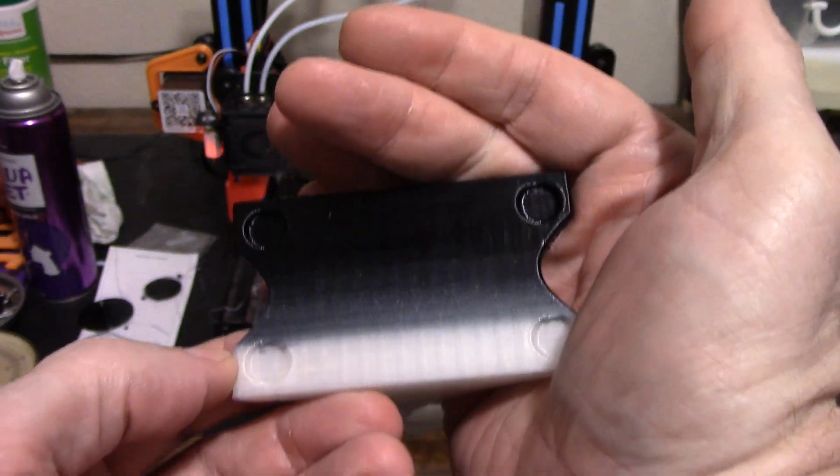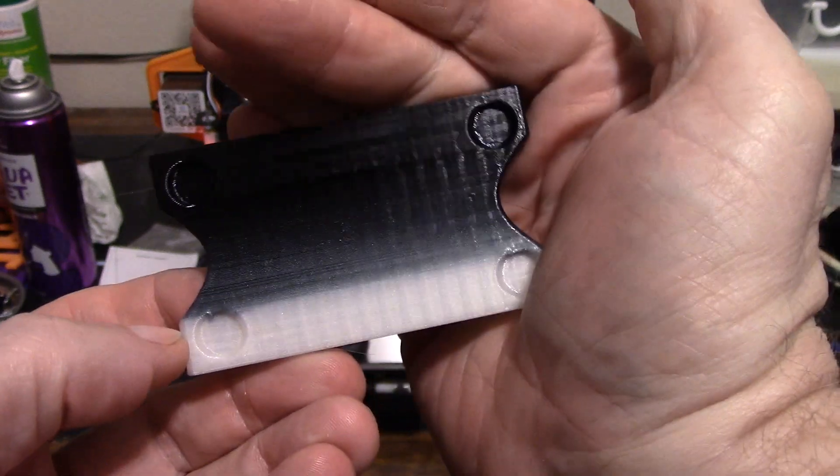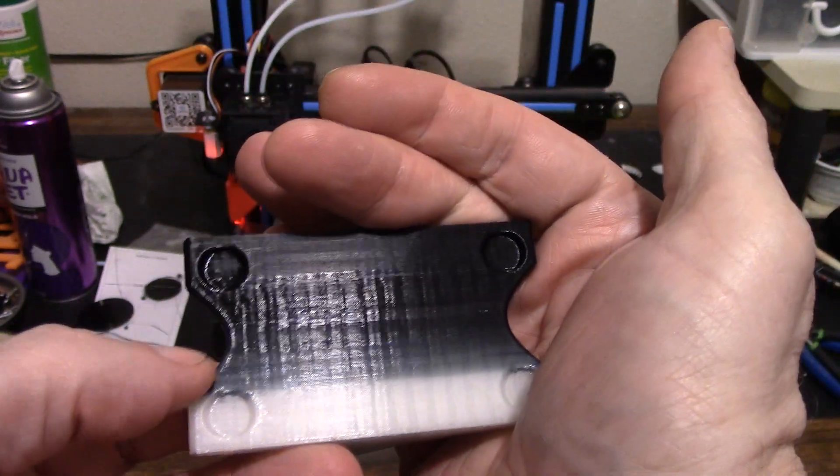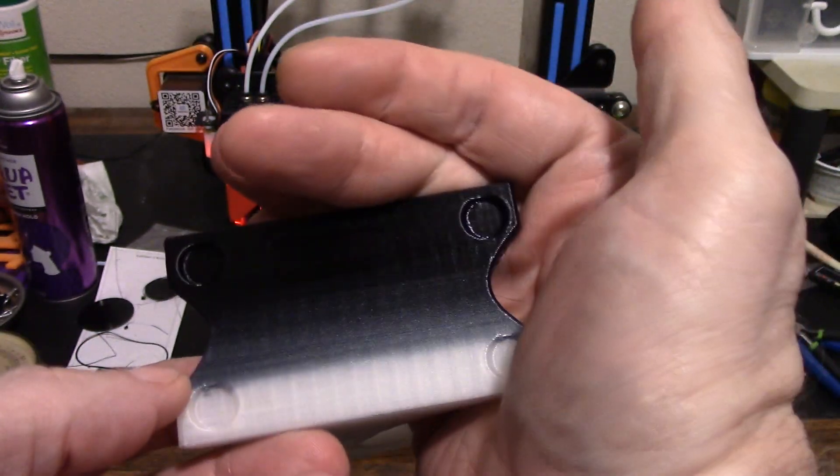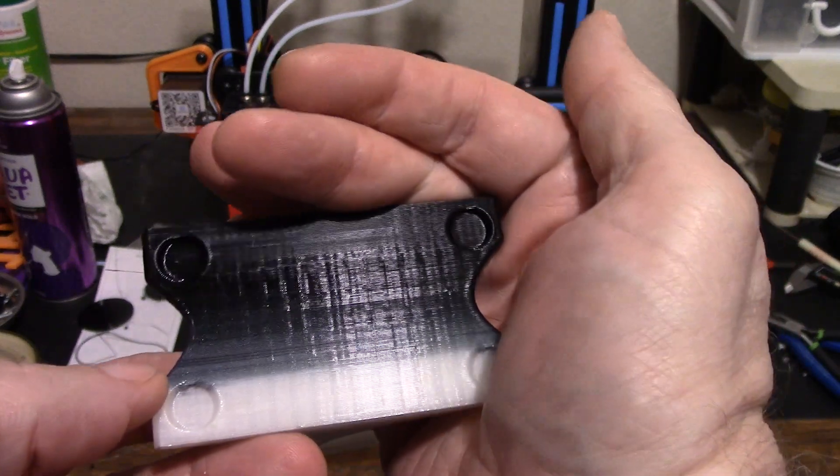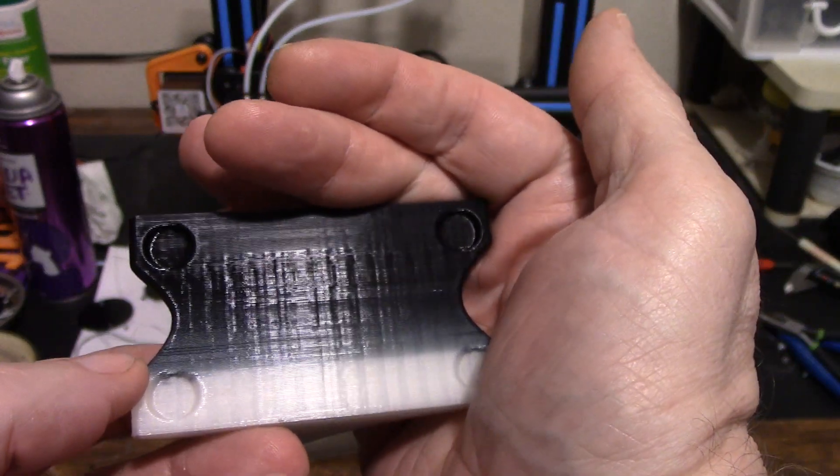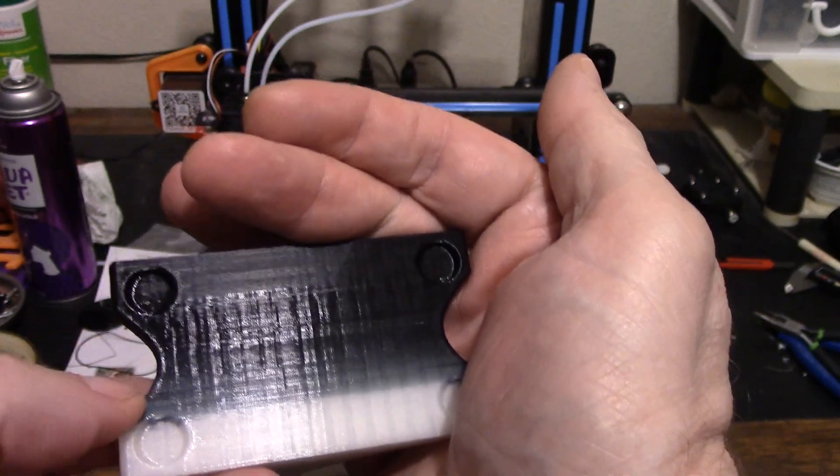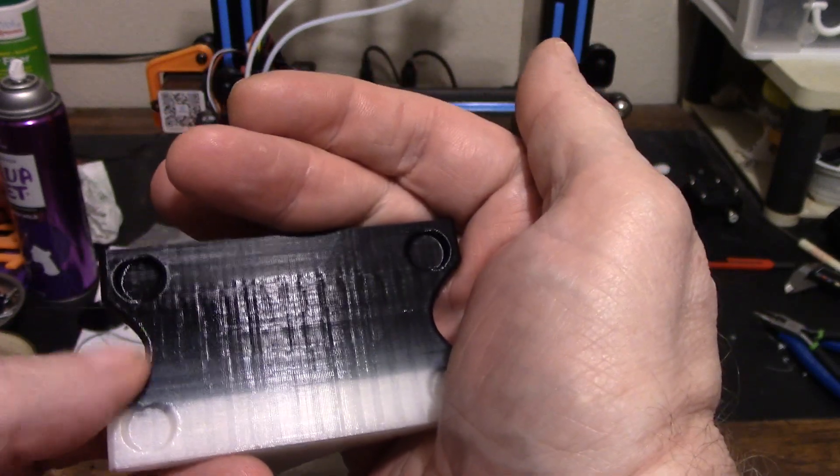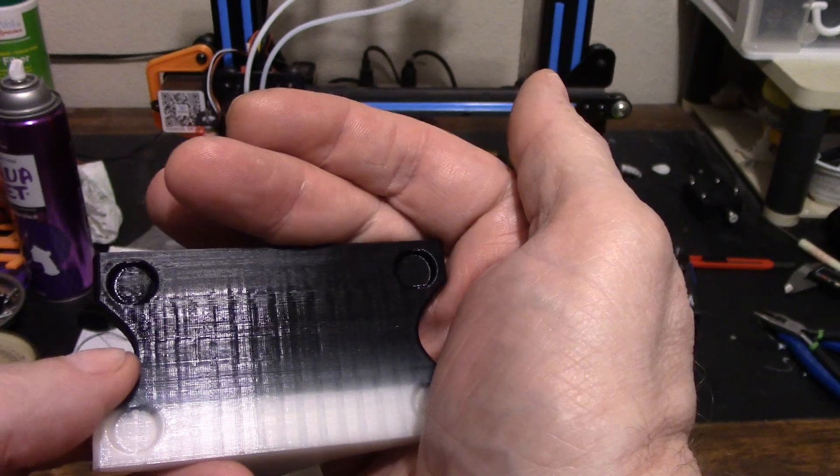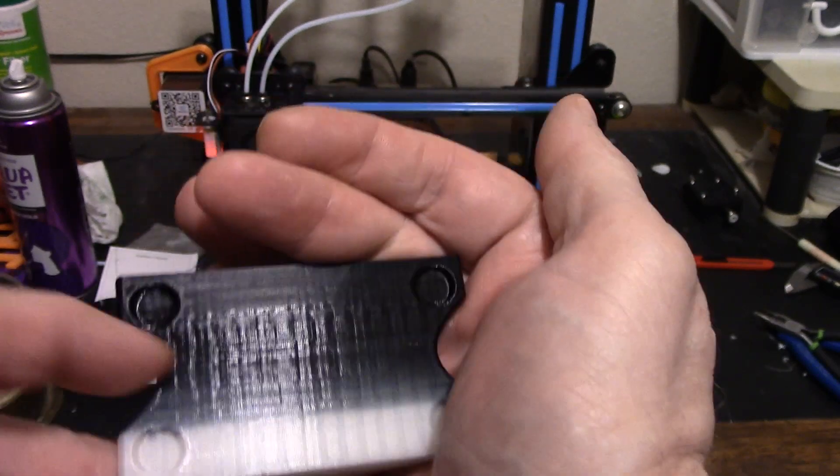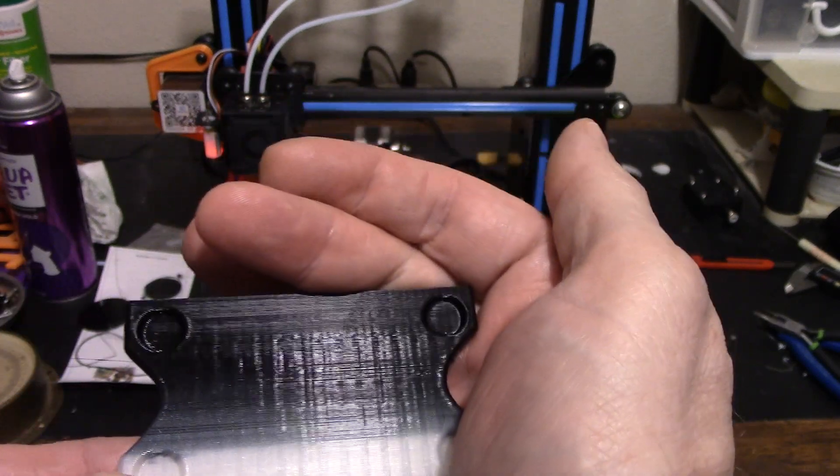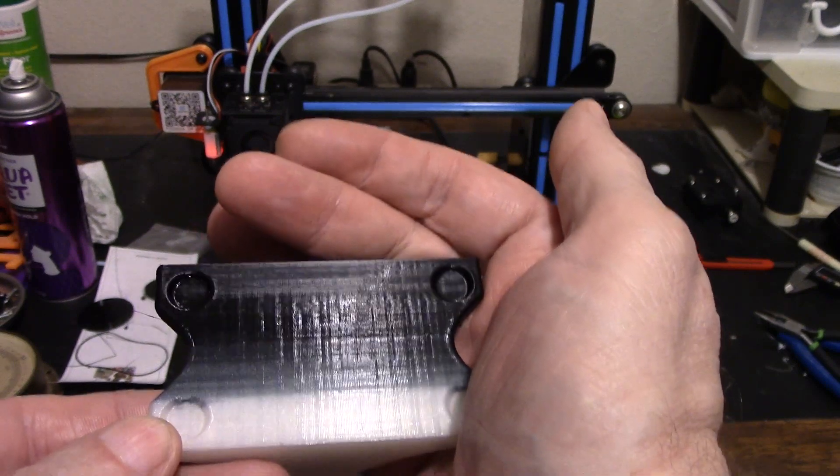So what happened was we went up 10 millimeters in the white PLA, then we transitioned over the next 30 millimeters constantly changing the percentage going down in the PLA and up in the PETG. I showed you that one spot where it was about 75/25 until we got to the last 10 millimeters which was all PETG.